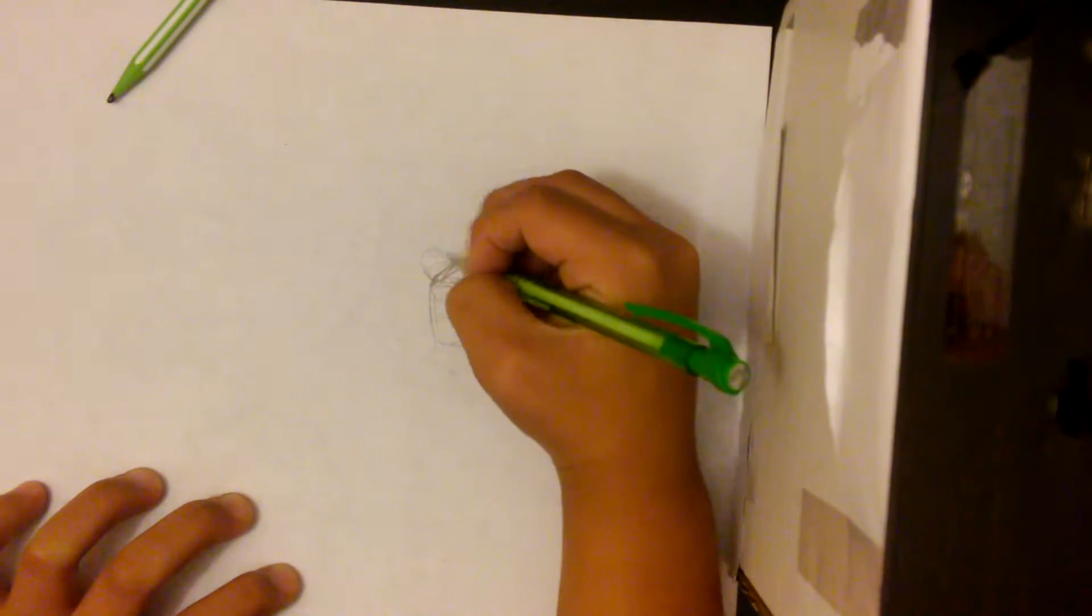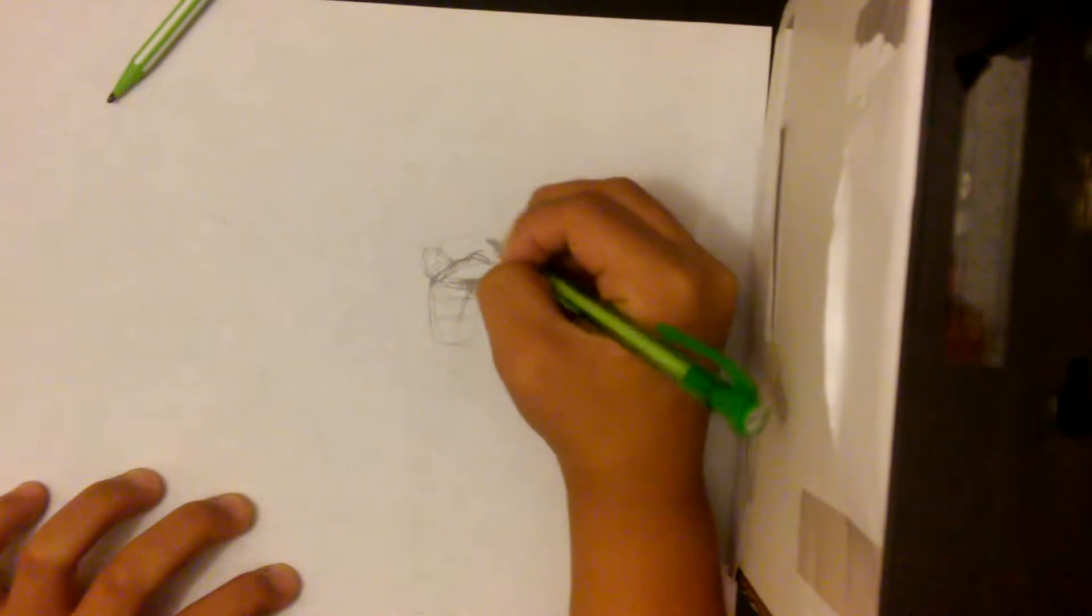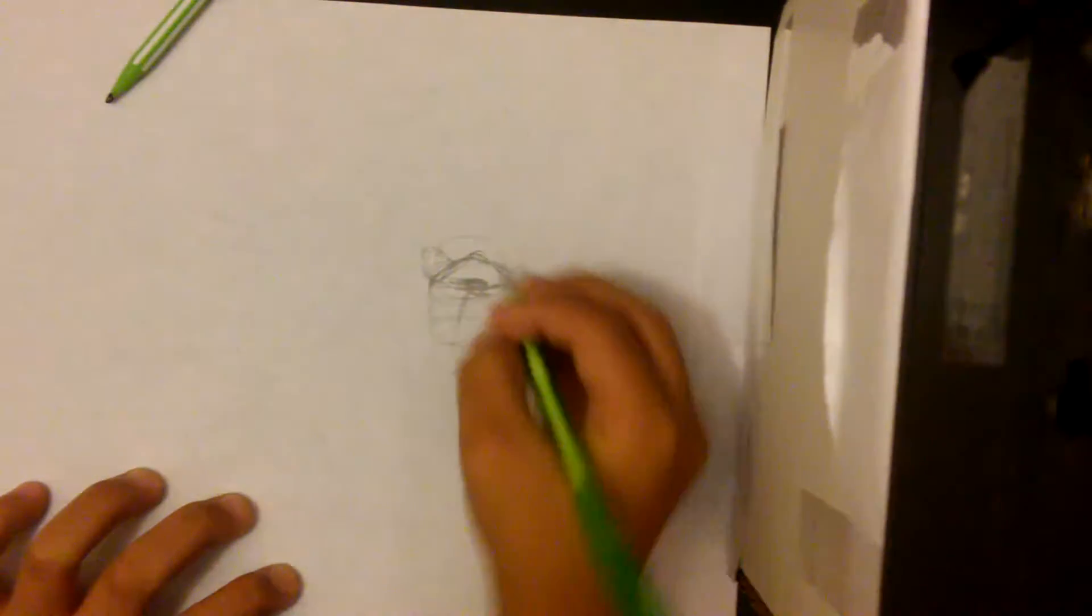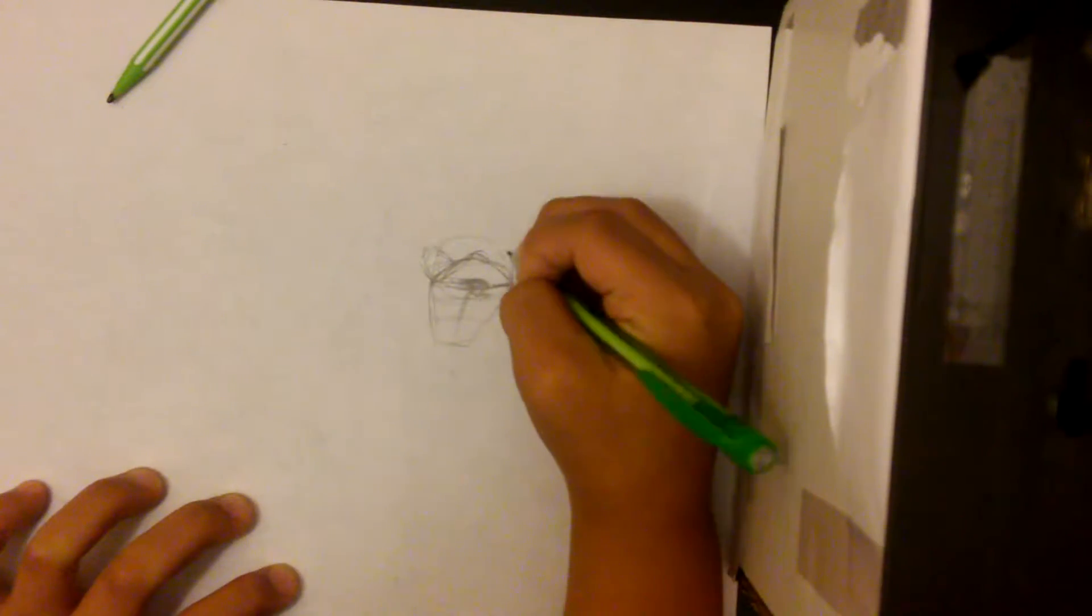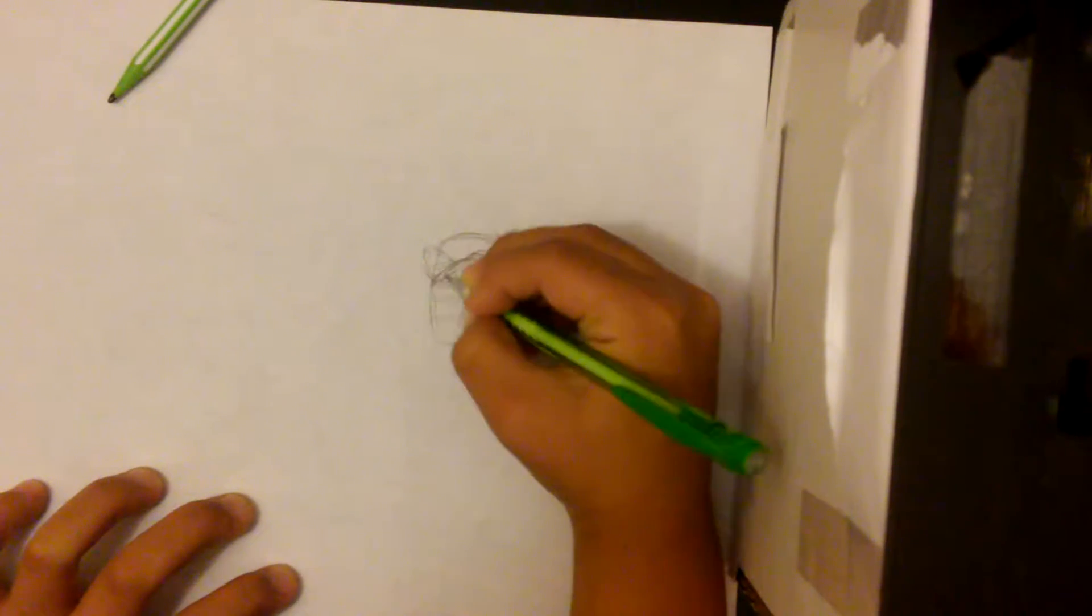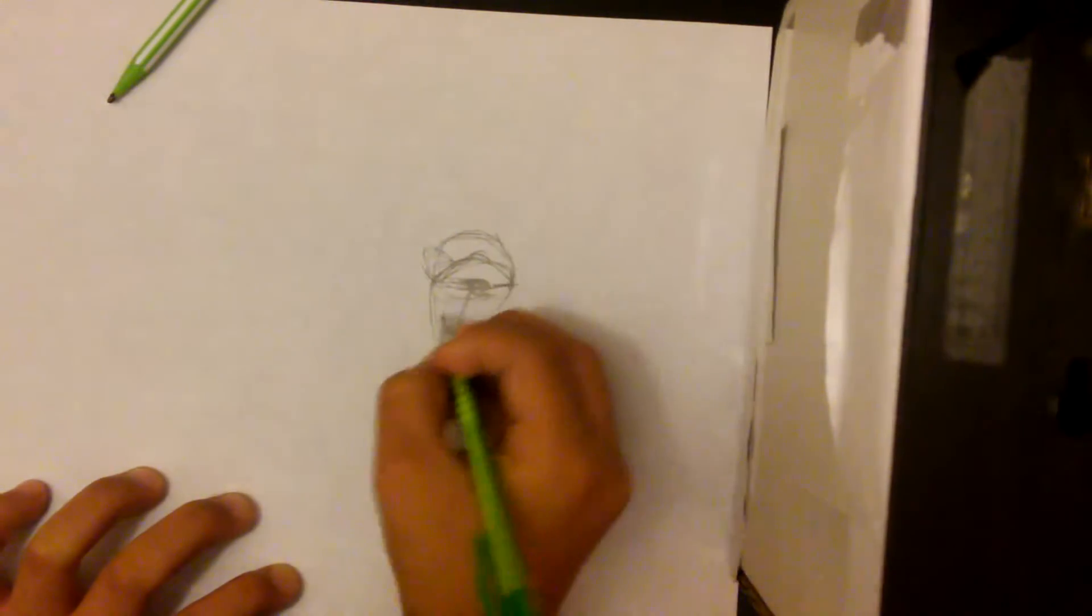So I'm just going to draw like the back of the hat. I'm just going to sketch this for now. I'm going to do it very light because it's supposed to be an illusion that you're looking at the back.